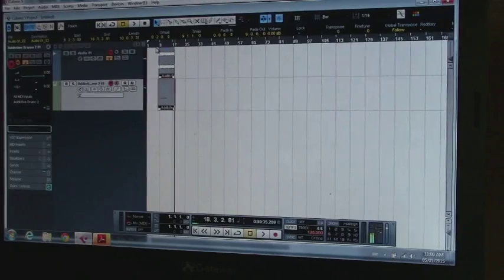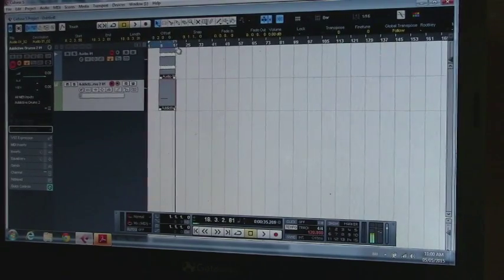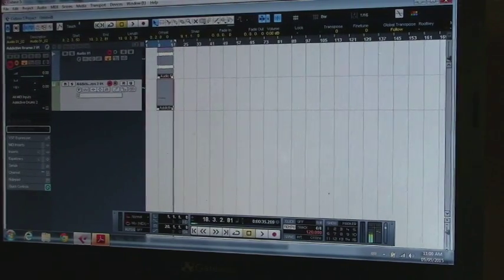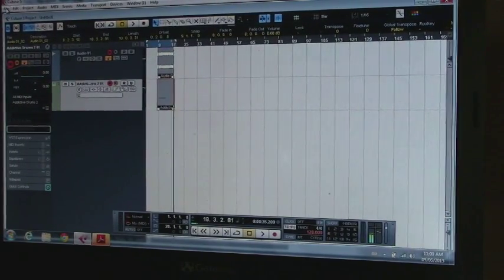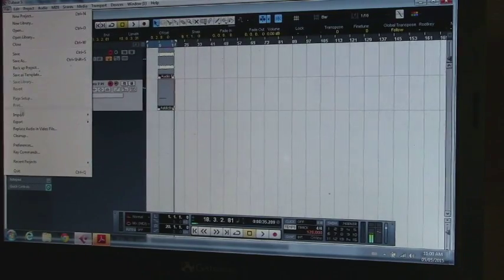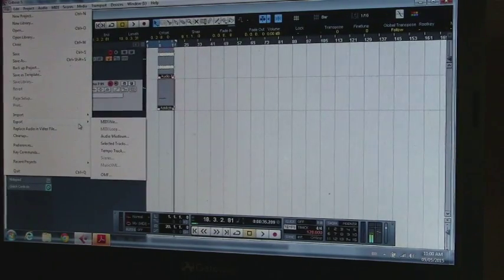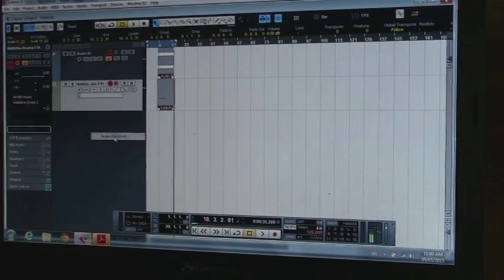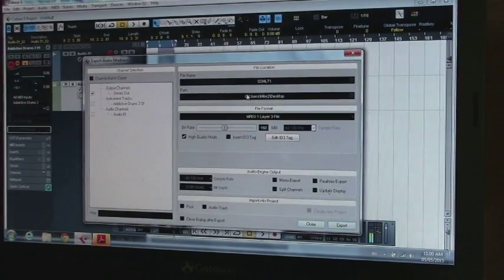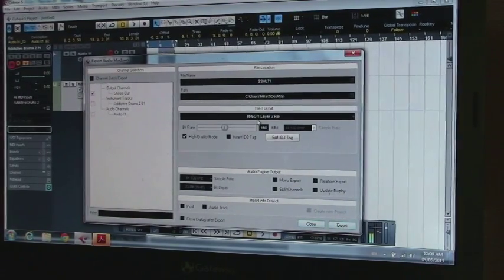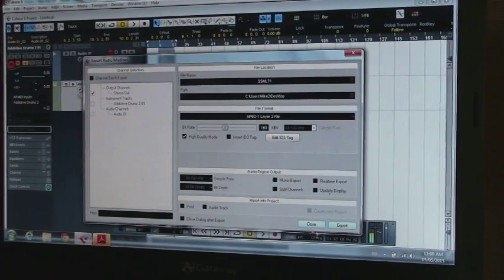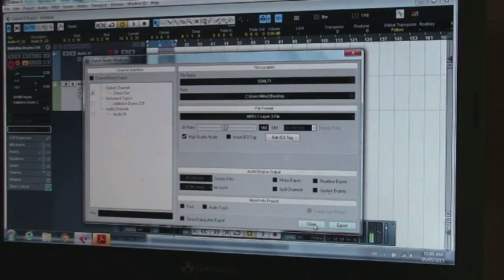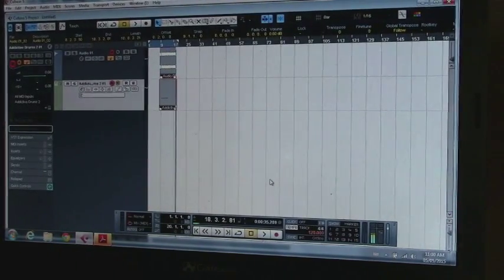So then you select the tracks this way. And if you want to create a project out of that, then you can go over here and you export to an audio mixdown. And then you set up what you like, what you want to call it. And then create an audio track.